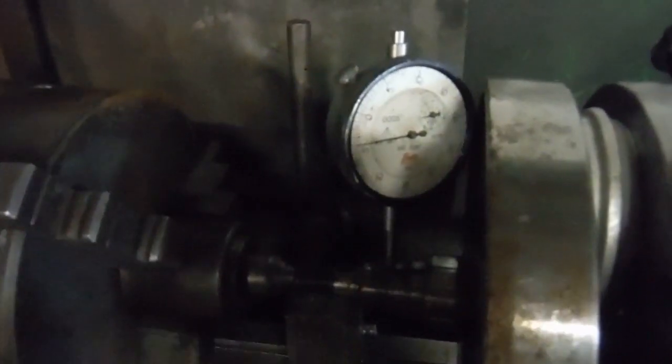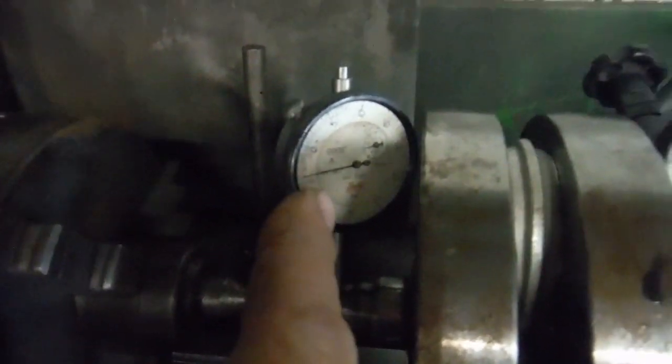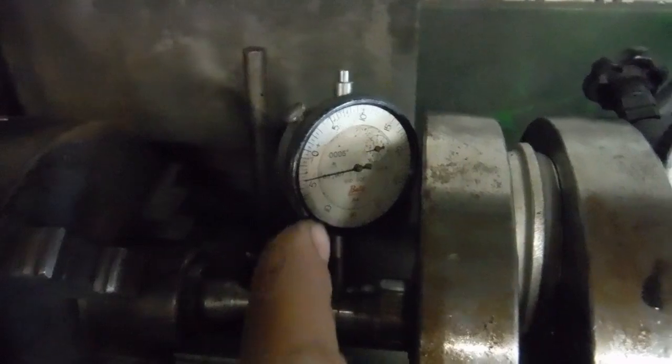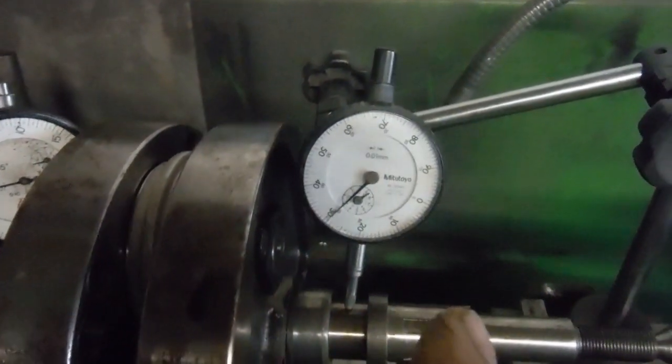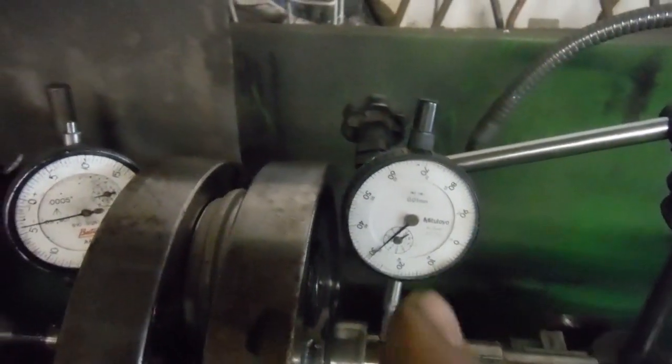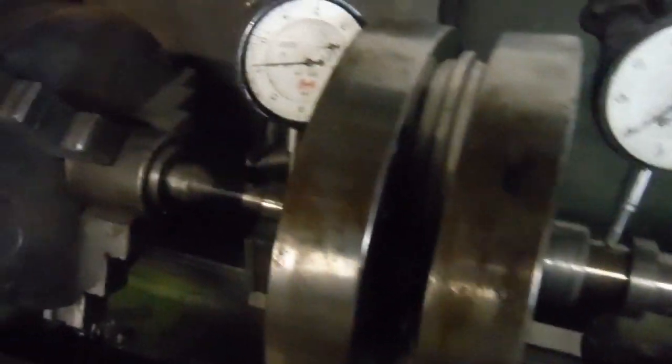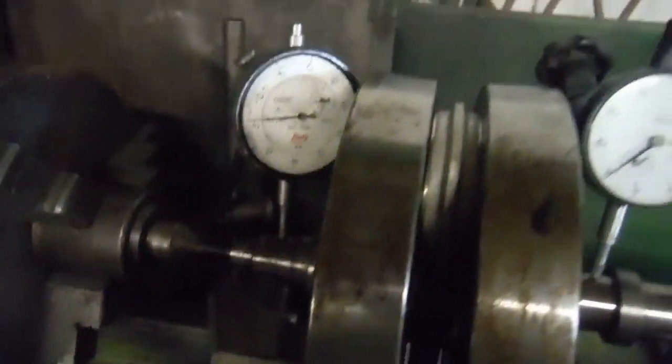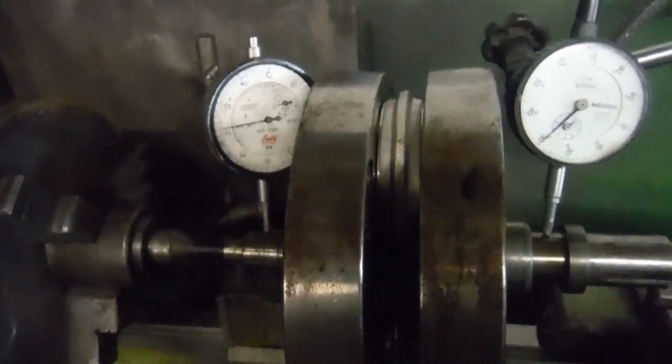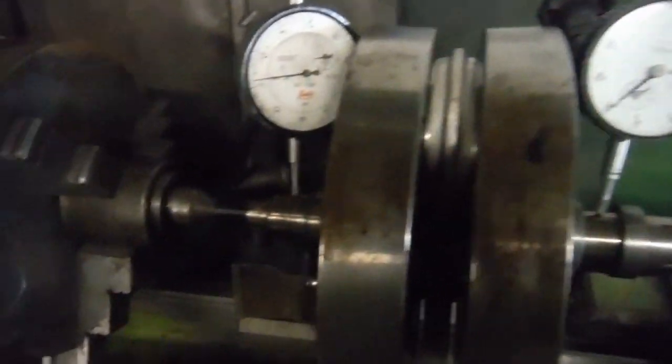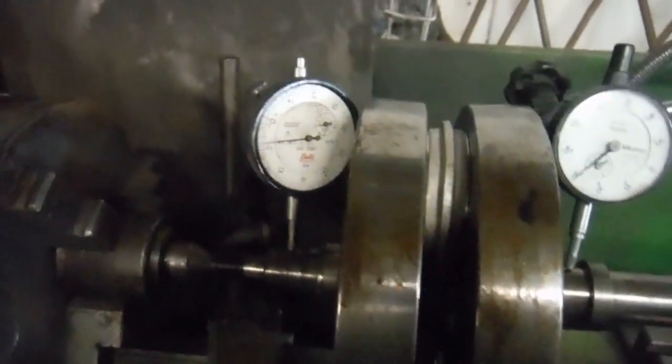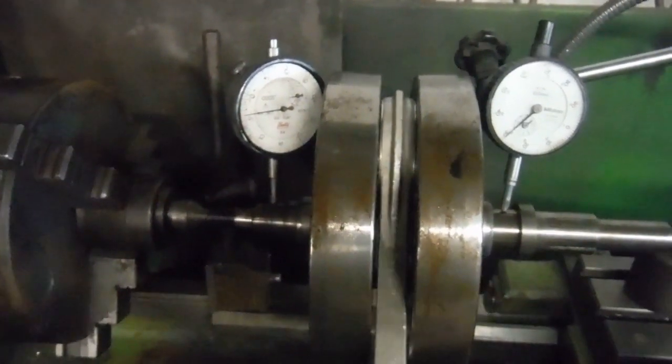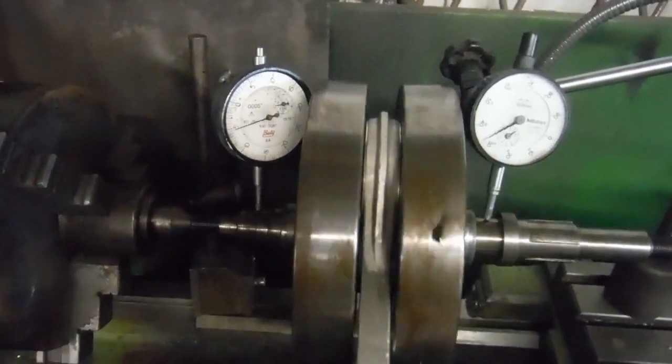This gauge reads thousandths of an inch and this gauge is metric, where one revolution of that dial is one millimeter. The movement on the needles actually equates to almost equal amounts. Watch this - you can even see the flywheels moving up and down against each other on this crank.